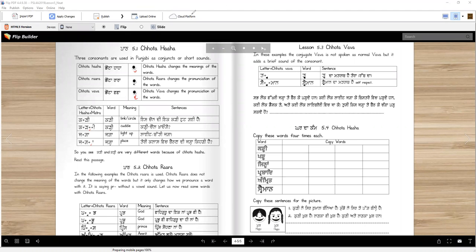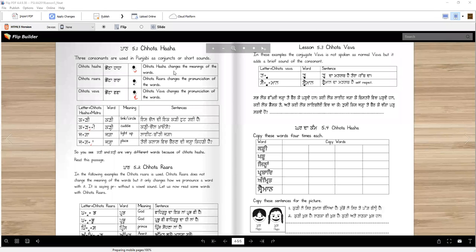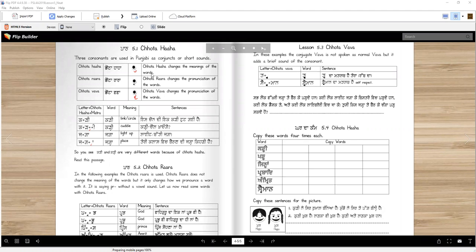Now, what do they do? The Chota Haha changes the meanings of the words. It really makes new words. Chota Rara changes the pronunciation of the words. We can write Wadda Rara or Chota Rara. The meaning won't change, but it changes the pronunciation. Chota Babba also changes the pronunciation of the words.